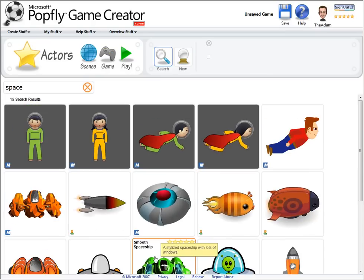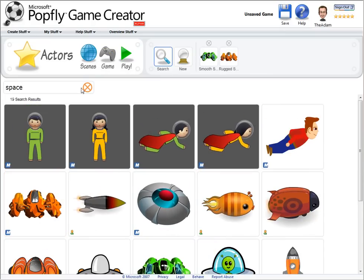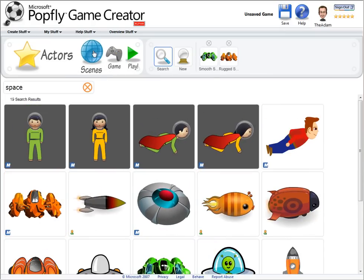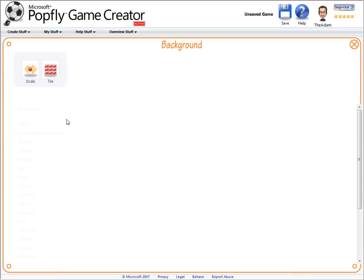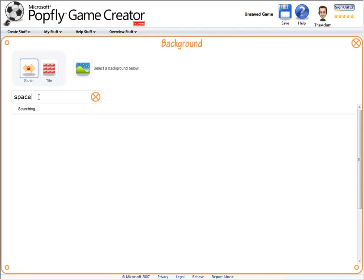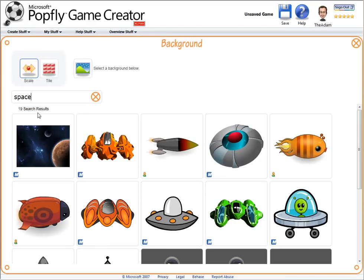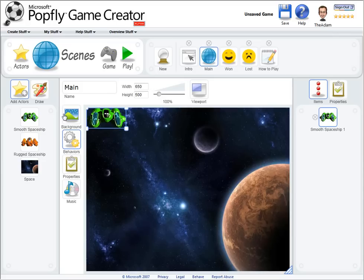Let's find some spaceships. And then I'll go to the Scenes area where I can add a background to my game. I'll choose an appropriate background to make it look like we're in space. And with that in place, let's add some spaceships.